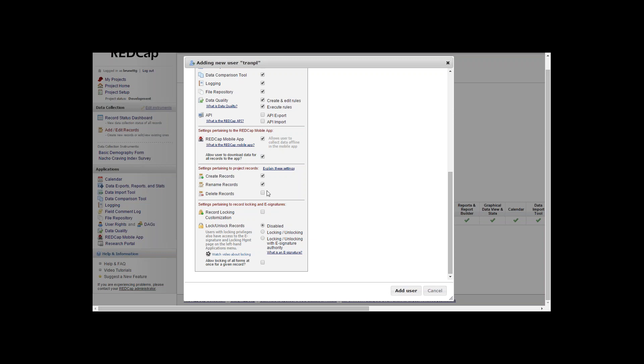They would be able to rename the records that are already in REDCap, and delete records will allow the user to delete a record out of REDCap.